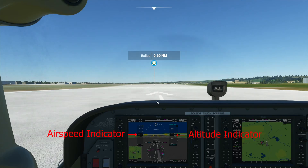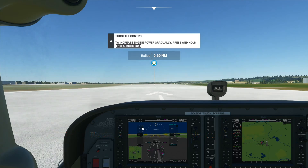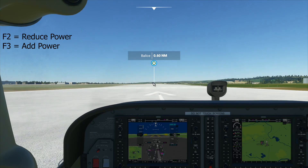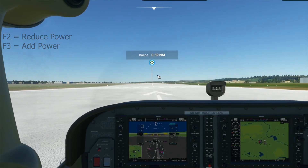Now when we're taking off, we have to keep an eye on our airspeed indicator. There's a green line and that means it's a safe speed for us to fly and take off. To start moving, we add power to our engine by holding the F3 key and the plane will start moving.